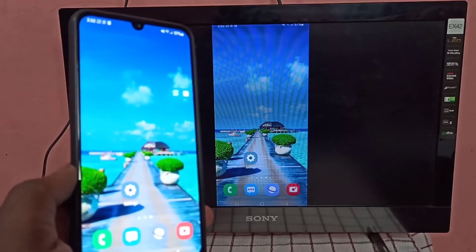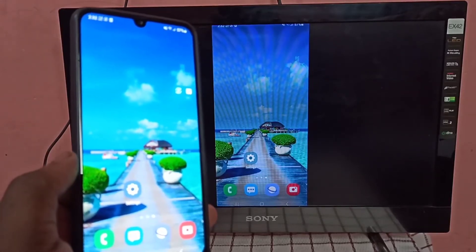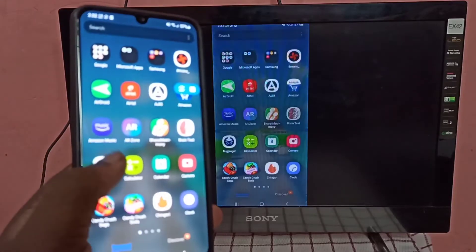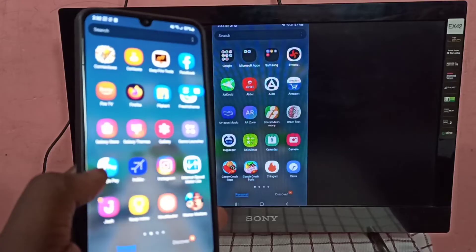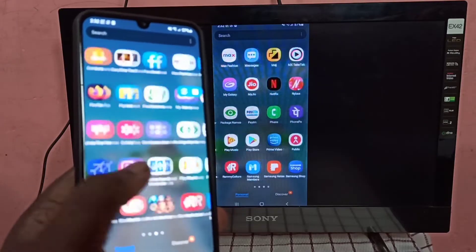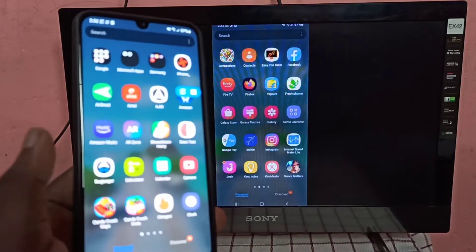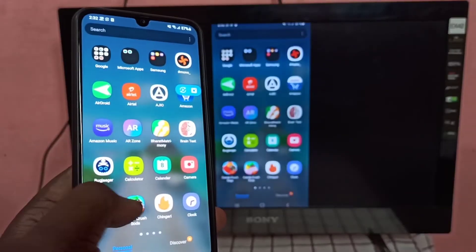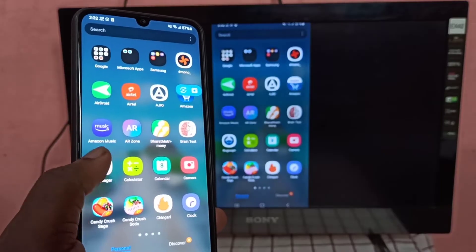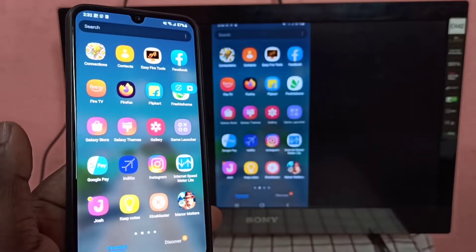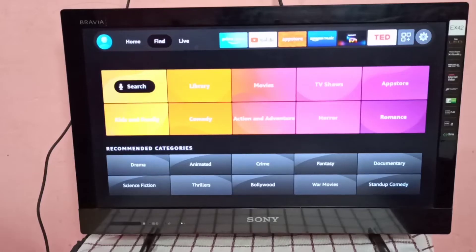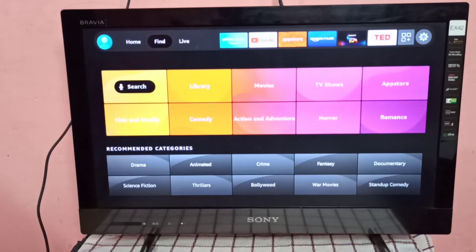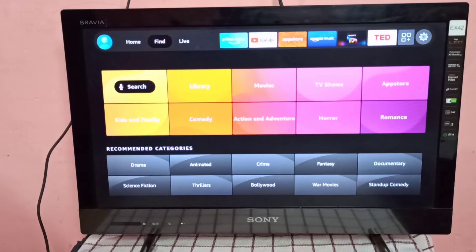Hi friends, this video shows how to screen mirror a Samsung phone to Amazon Fire TV stick. First we need to connect both Amazon Fire TV stick and Samsung phone to the same WiFi network.